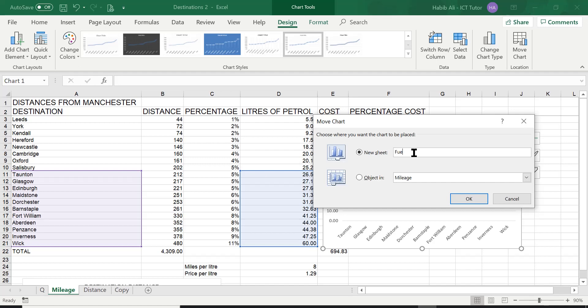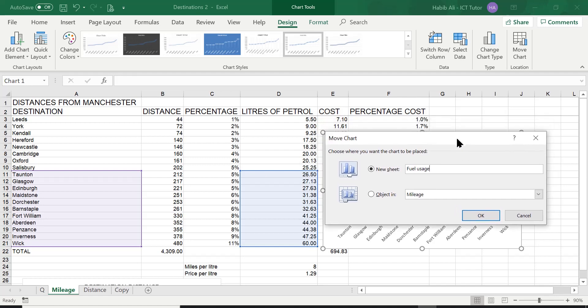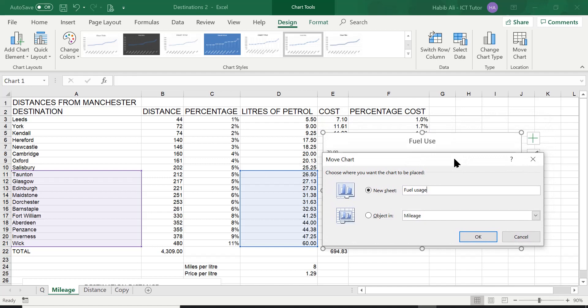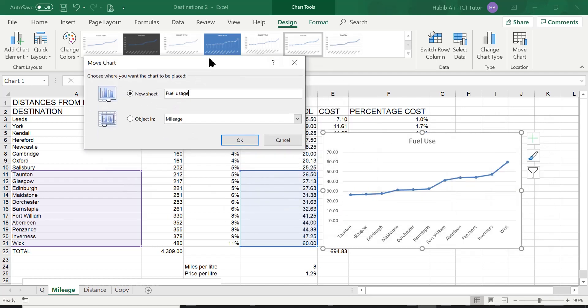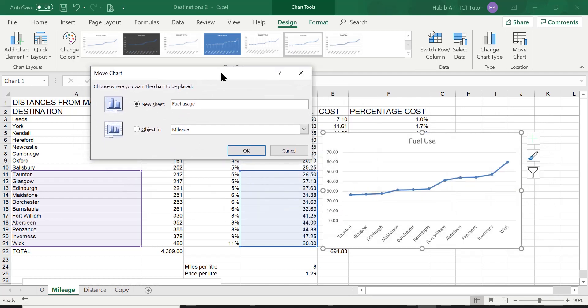In this case we are going to call it fuel usage as the question is asking us, and if you think about it logically this graph here is representing how much fuel or litres of petrol we have used. So fuel usage is a valid title or valid name for this worksheet.